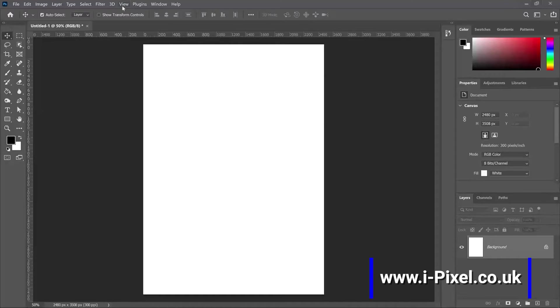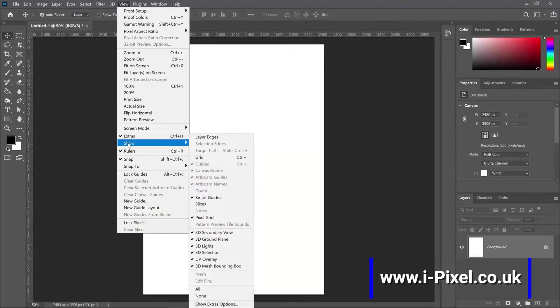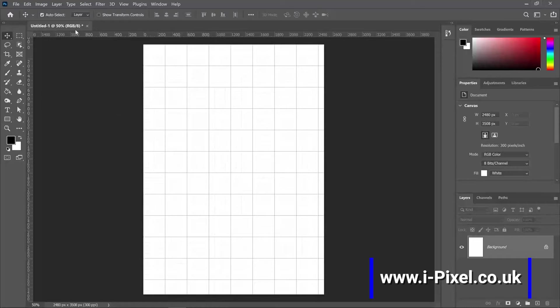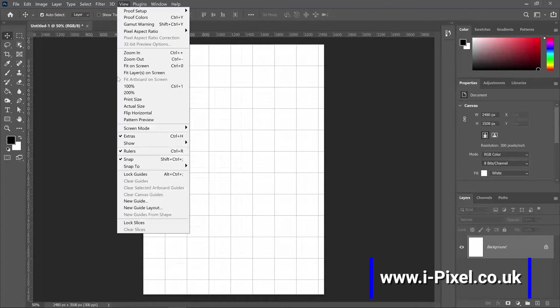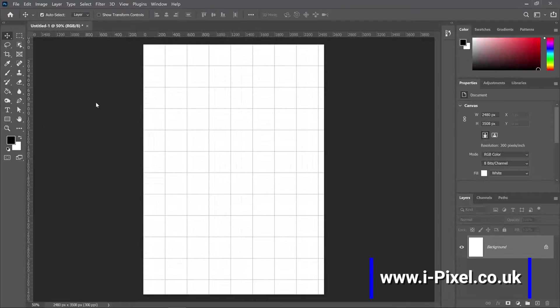So first I will create a grid. I will click View, Show, and Grid. Now we can see that we have the rulers here, and if you don't see them on your workspace, you can click View and Rulers, or Control Command R. Now let's check the rulers.